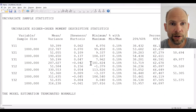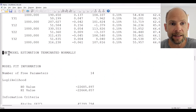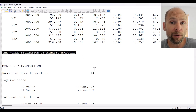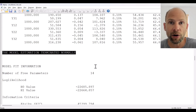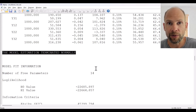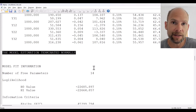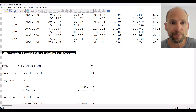Scrolling down further we get univariate sample statistics and then model fit information. In this case the model estimation terminated normally, which may not always be the case with multi-level CFA — it's a very complicated analysis and with a relatively low level 2 sample size there can be problems. As a general rule you should have at least 100 clusters, and preferably more, as a sufficient sample size for a multi-level CFA. In this case we have 500 clusters so that is more than sufficient, and there is no estimation problem here.